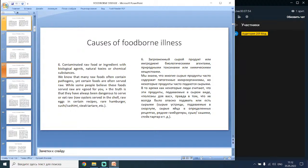The sixth cause is contaminated raw food or ingredients with biological agents, natural toxins or chemical substances. Many raw foods often contain pathogens, yet certain foods are often served raw. While some people believe raw foods are good for you, they have always been dangerous — including raw oysters served in the shell, raw eggs in certain recipes, rare hamburger, raw sushi, and steak tartare.